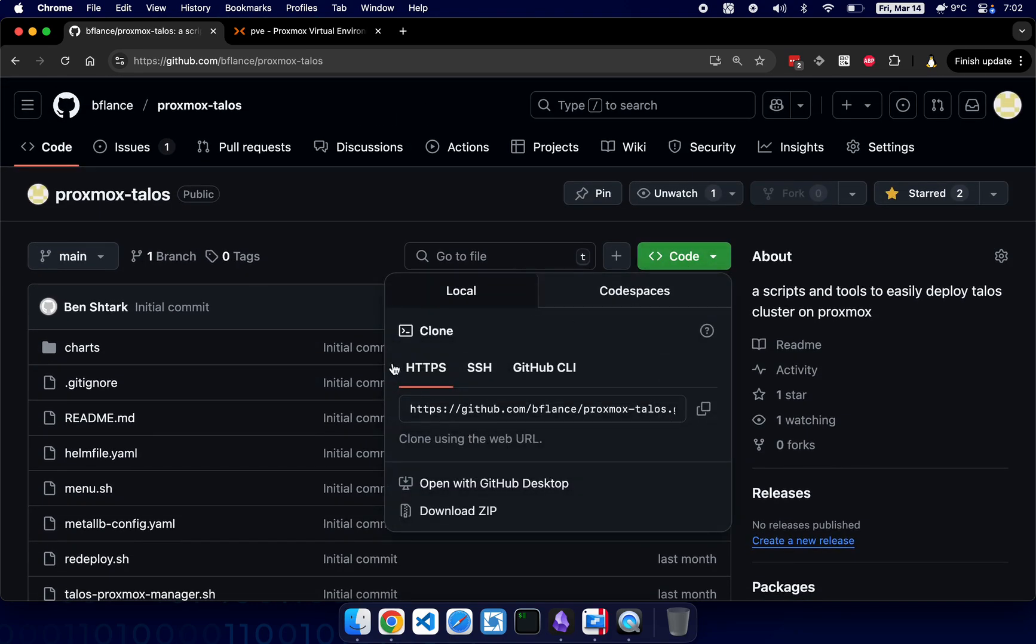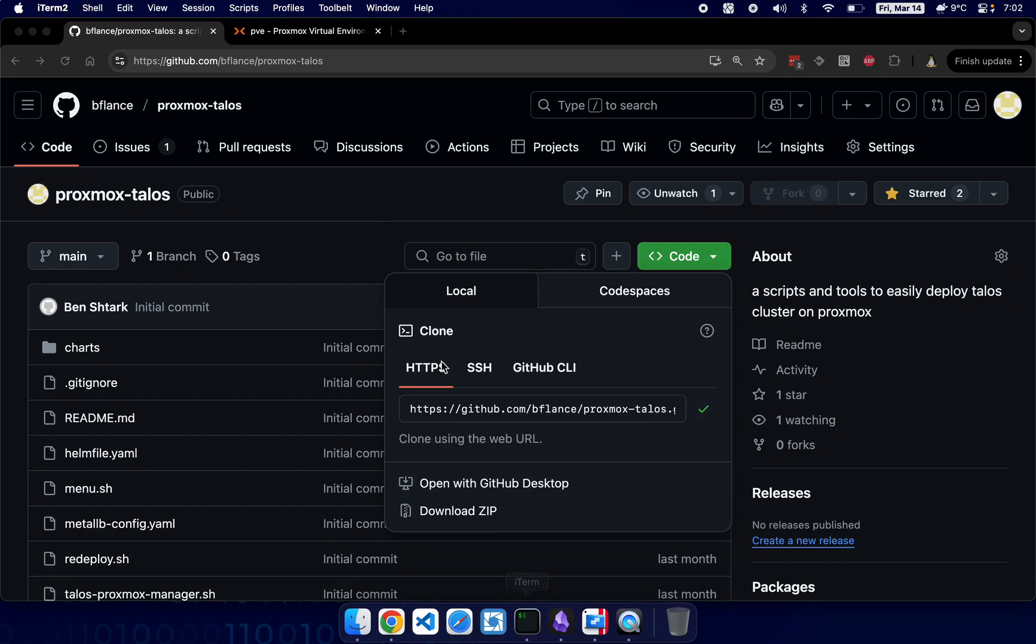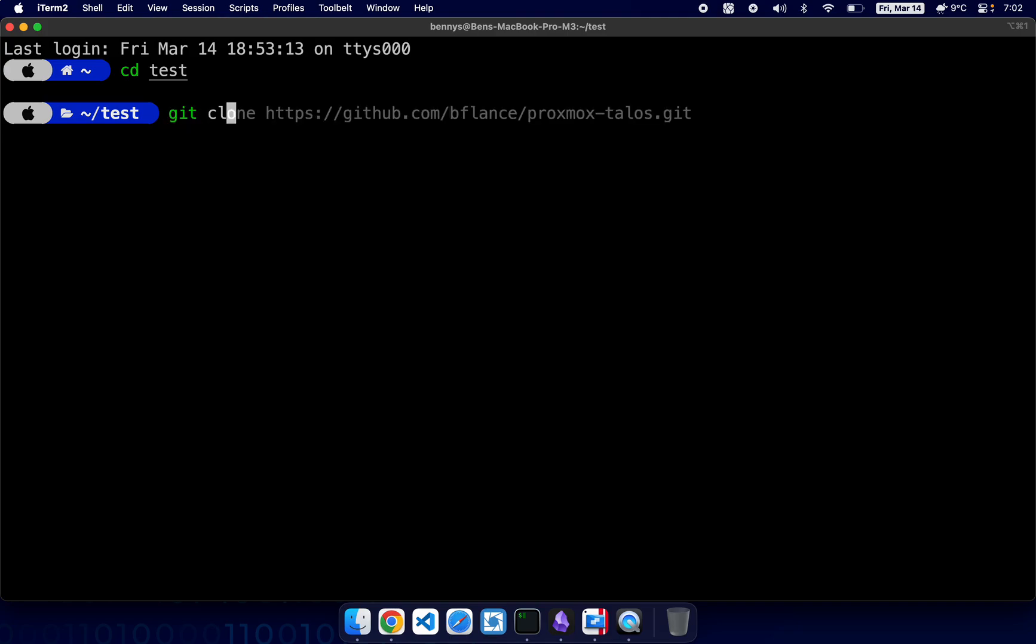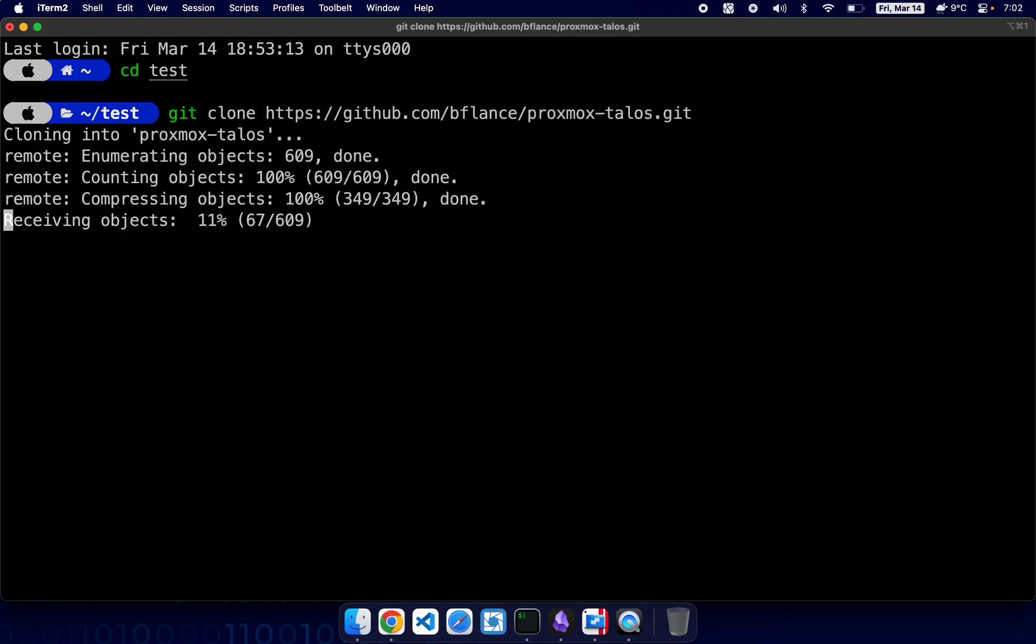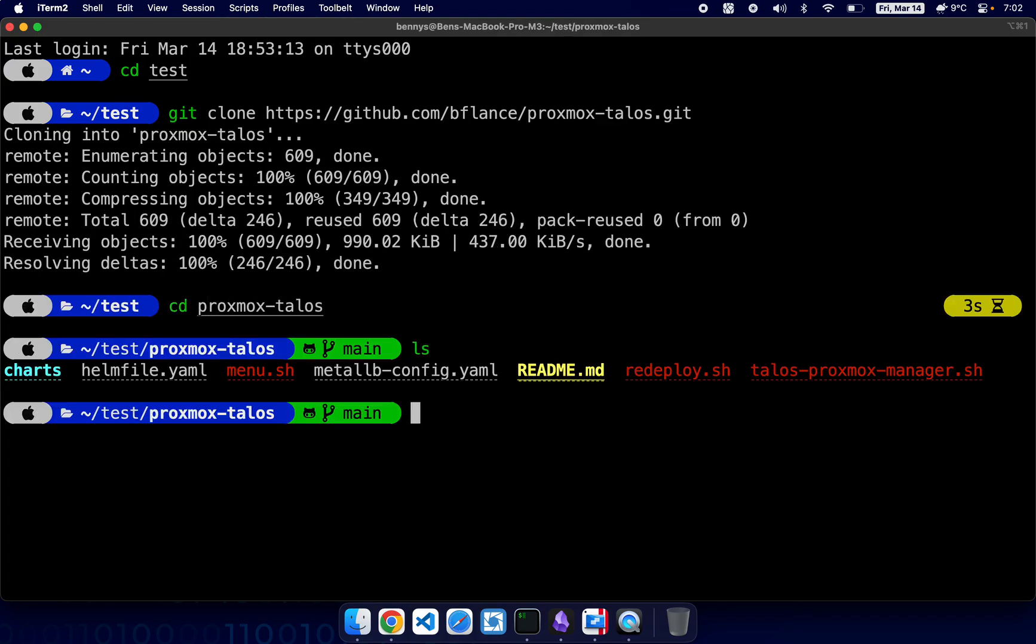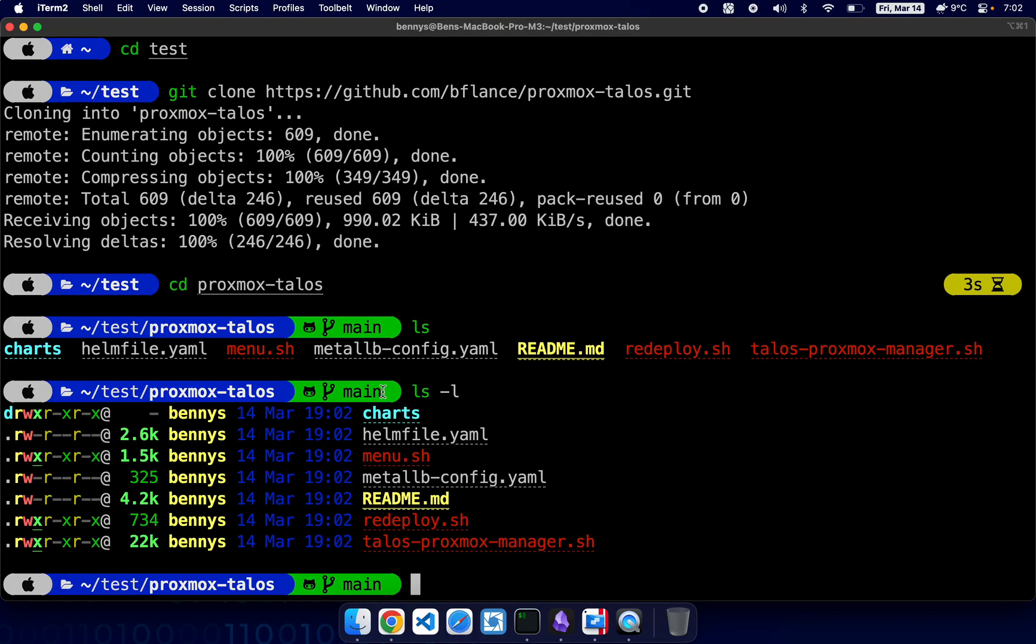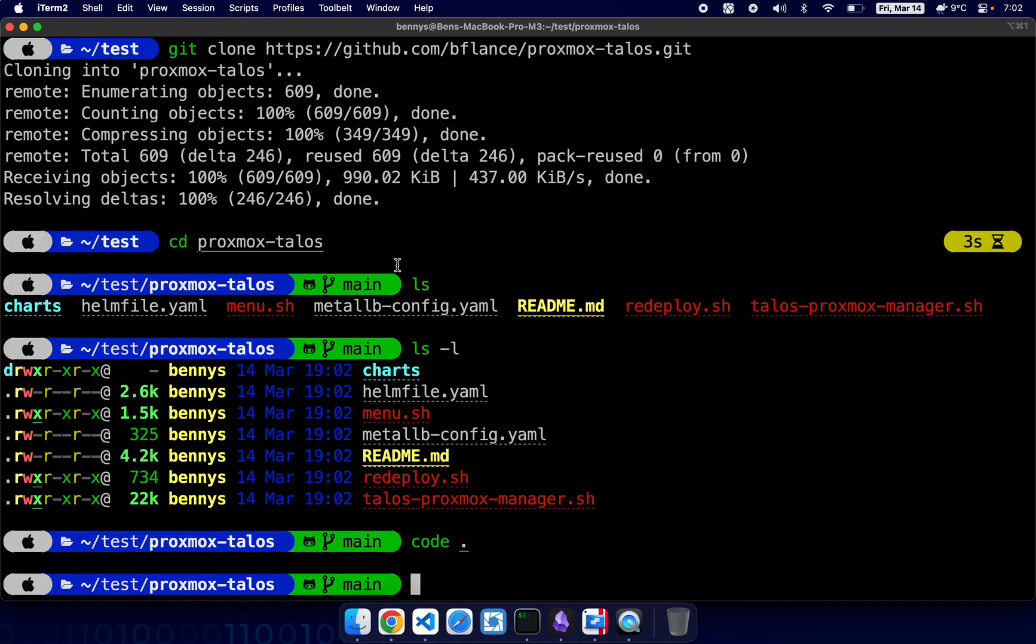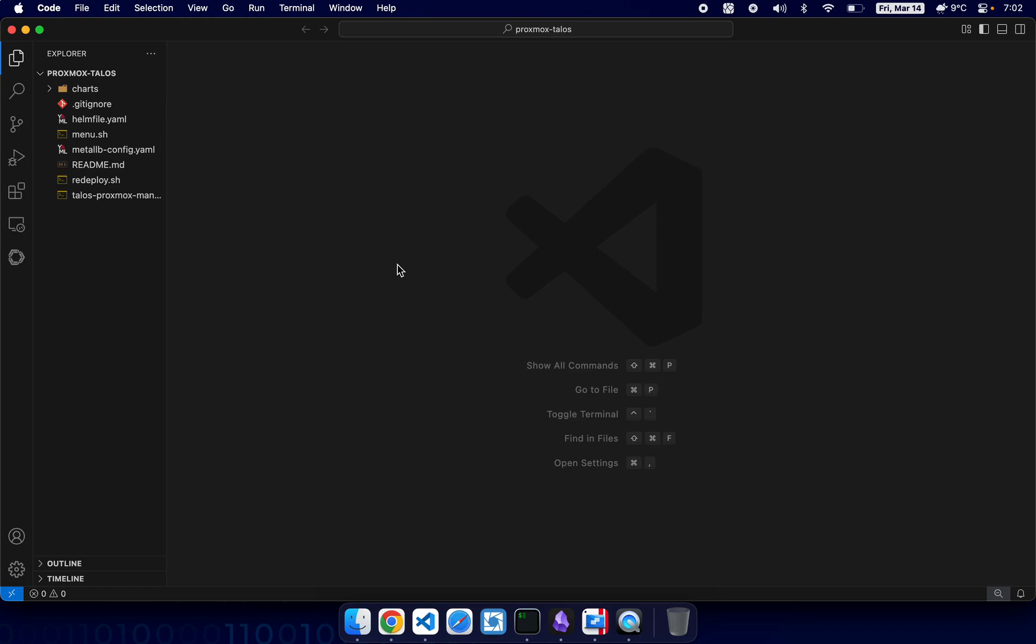Git clone. Okay, here I already have it. Let's go inside. Here we have a few files and let's open it with Visual Studio Code so it will be easier for us to see the files.